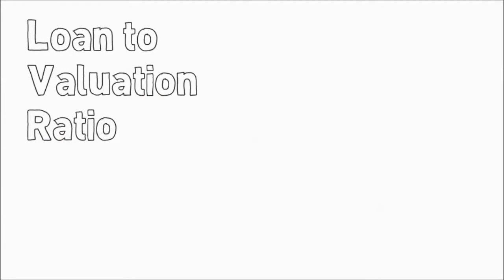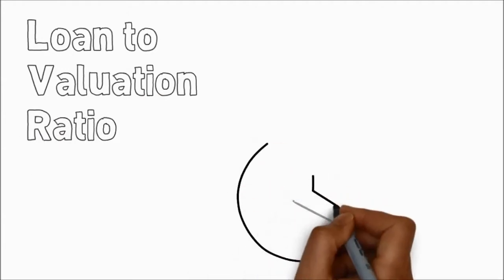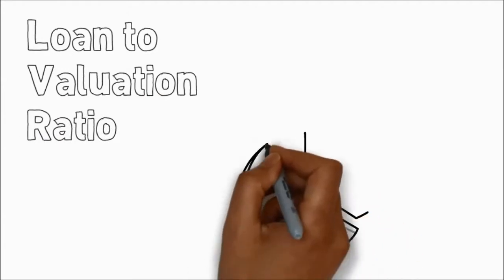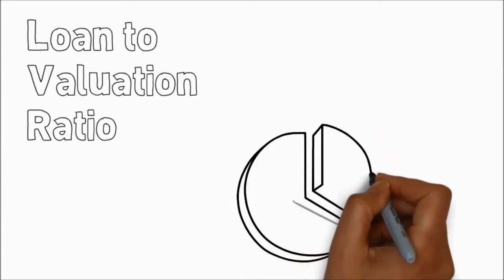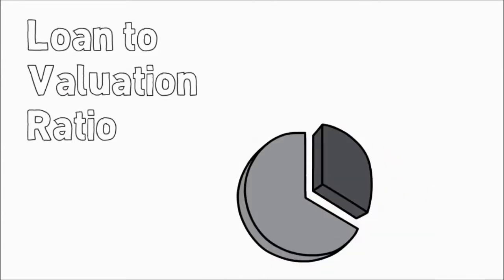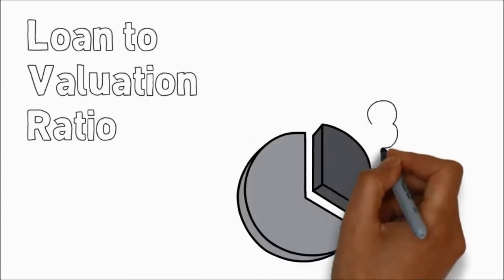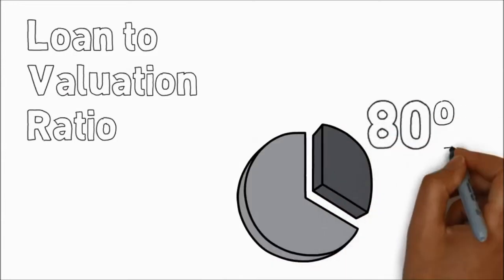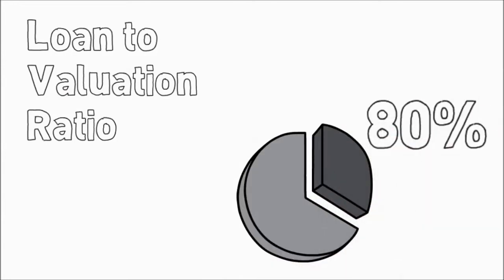That's called a loan to valuation ratio or LVR. The standard LVR of the banks is 80% against residential property. They will lend you, if you qualify, 80% of the value of your home.